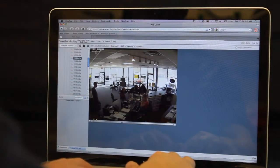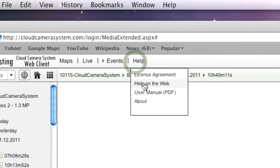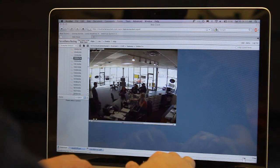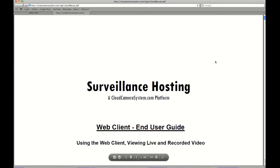If you need to access the user manual or tech support, click the help menu, user manual PDF. Then follow the prompts to download the PDF file.